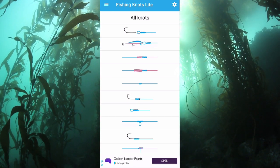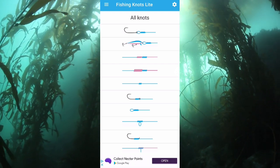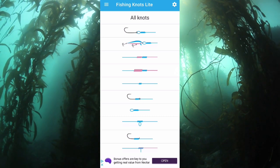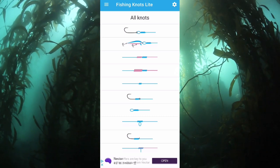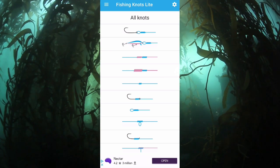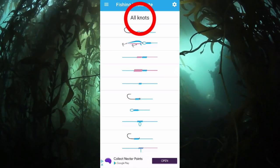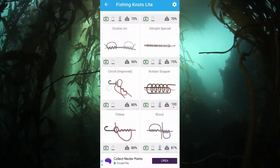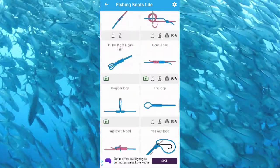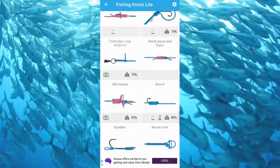This is the screen that comes up as soon as you open the app. It's not very easily navigated — it's just not that clear what all these are. Obviously you can click on 'All Knots' at the top and then all the knots in the app come up — that's me scrolling through them.